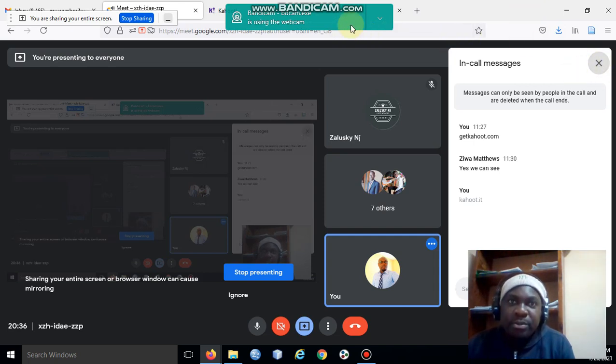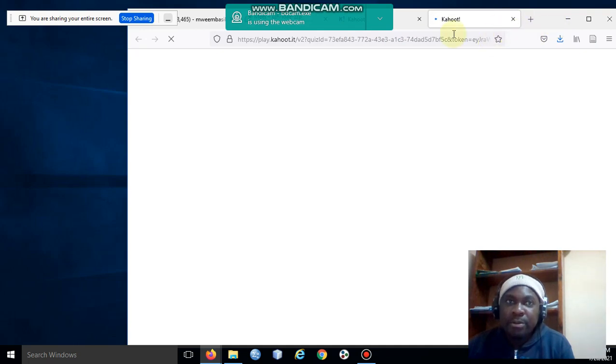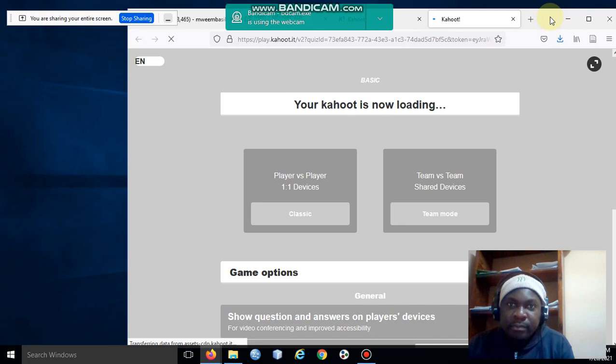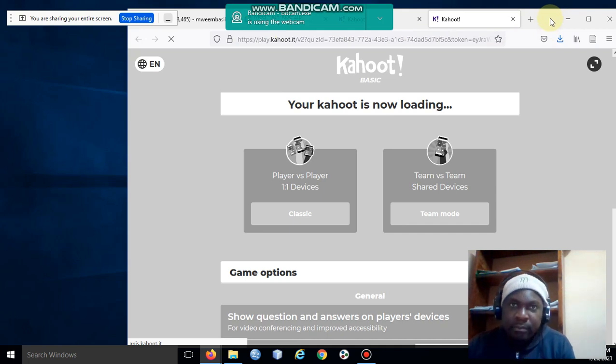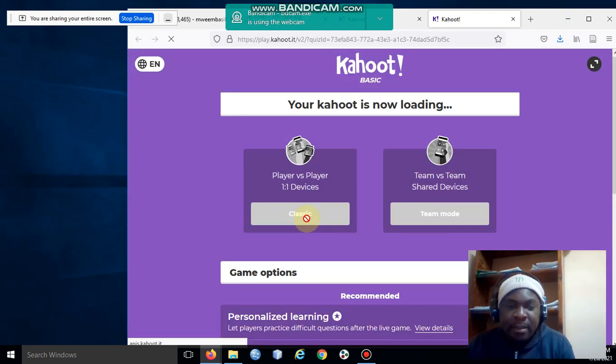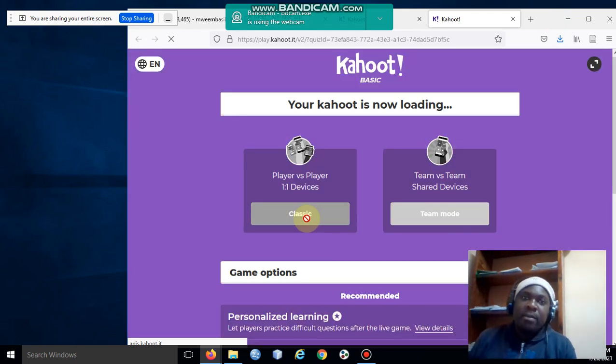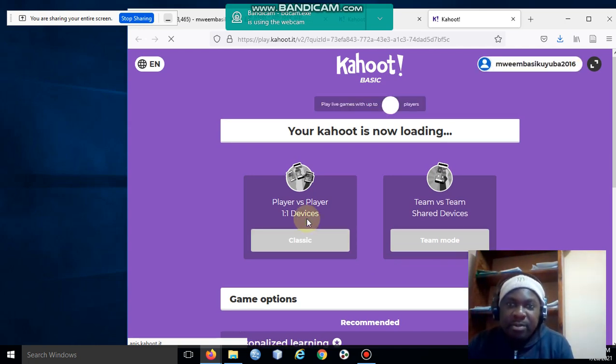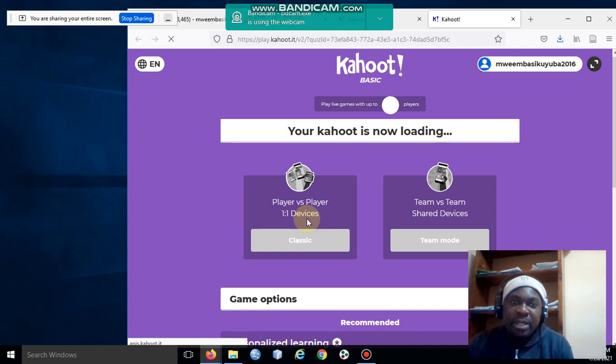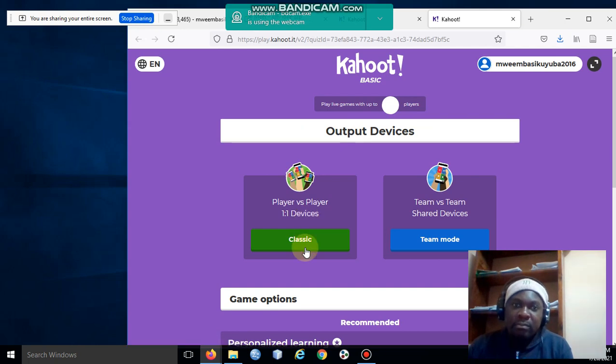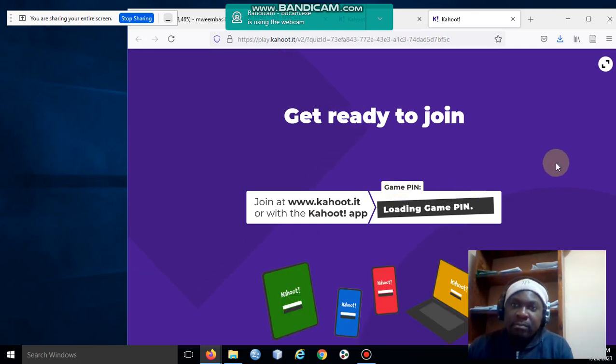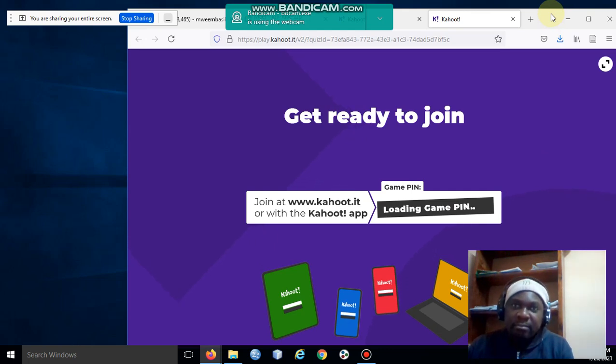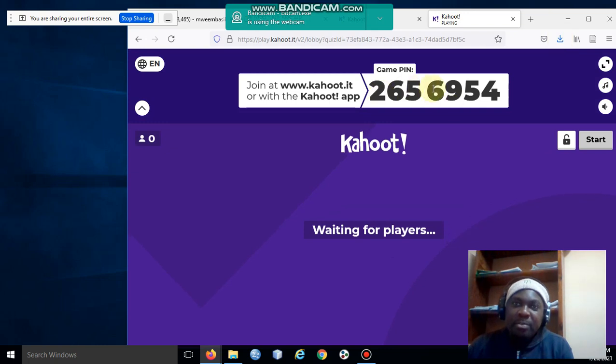Are you there? Have you typed it in your browser? You click on Classic there, meaning you want players now to get into your game and play it. Have you made it start? You've seen this PIN here?